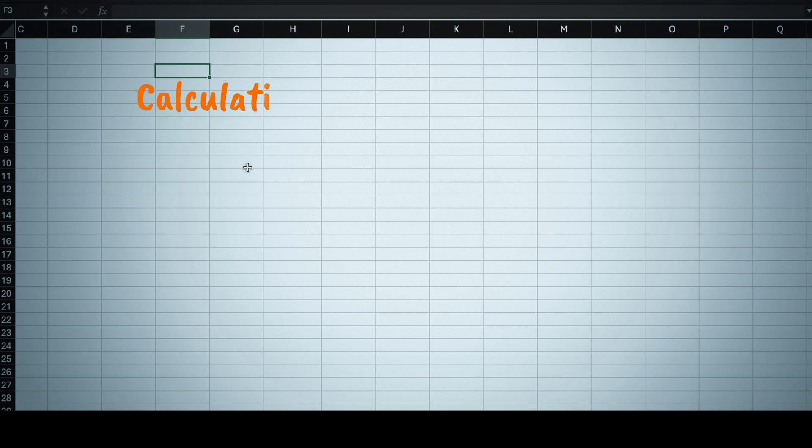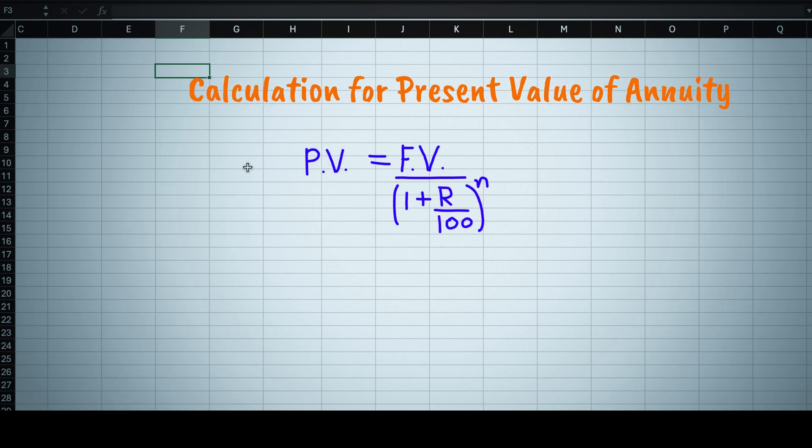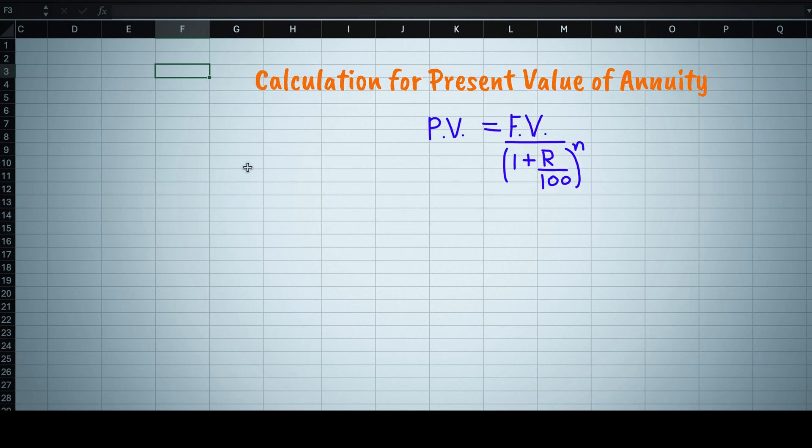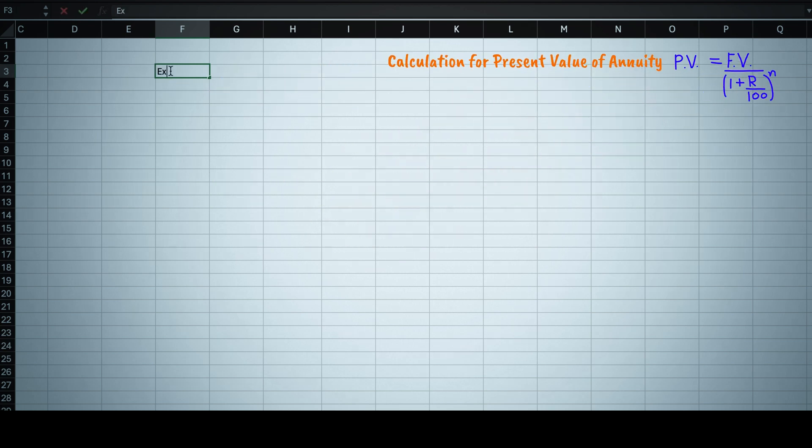Now understand the concept and math behind present value of annuity. As we learned in previous videos, present value equals to future value divided by 1 plus rate divided by 100 to the power n. But this is when you are getting single one time payment in future.